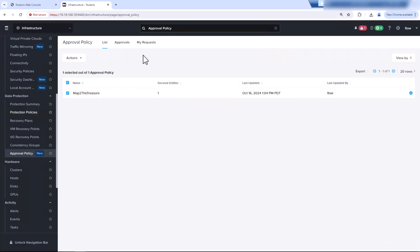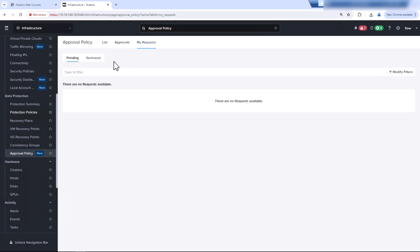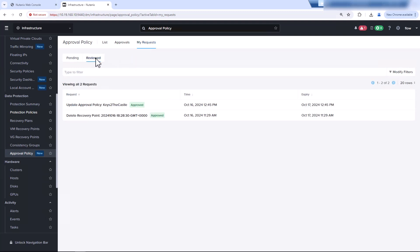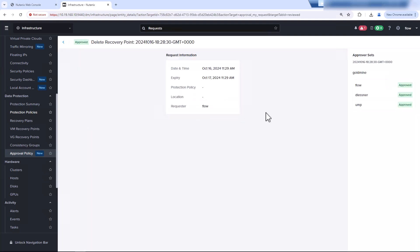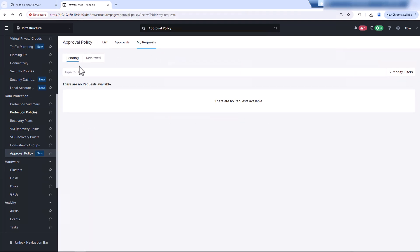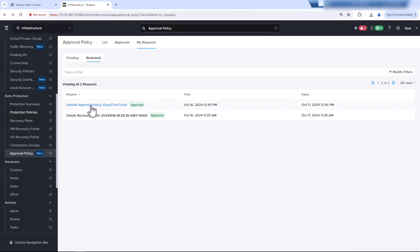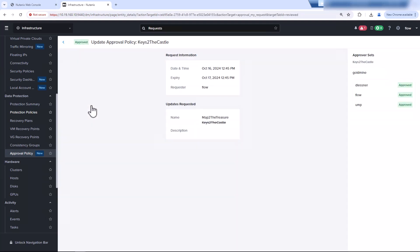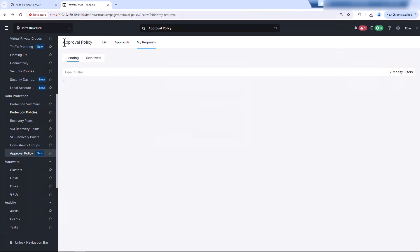Now, if we take a look at some of the requests that have happened, we have no pending requests. But if we look at reviewed, we can see that we have one for deleting where all three people approved. And we also have a name change that we had keys to the castle. We changed it to map the treasure, but that also needed an approval.